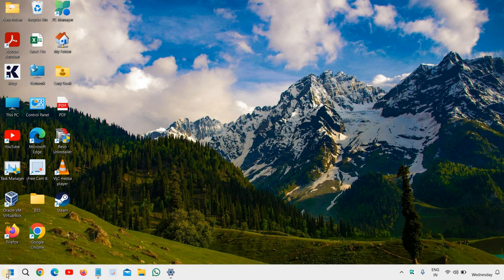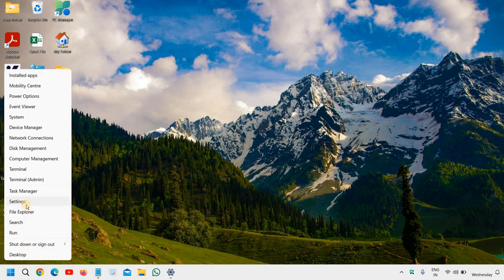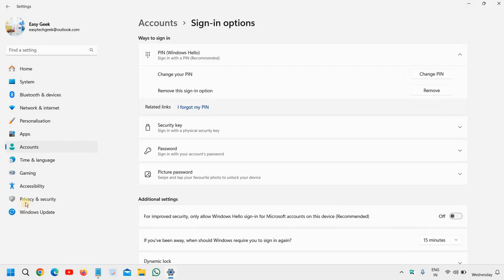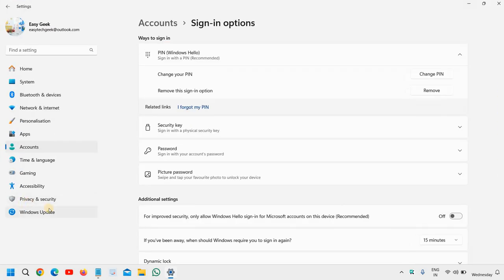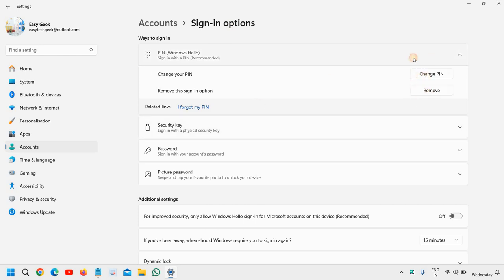Here in the start icon, just do a right click and then go to Settings. Once you click on Settings, we need to go to Accounts at the left-hand side and then you will find Sign-in options. The moment you click on Sign-in options, you will see the window like this.